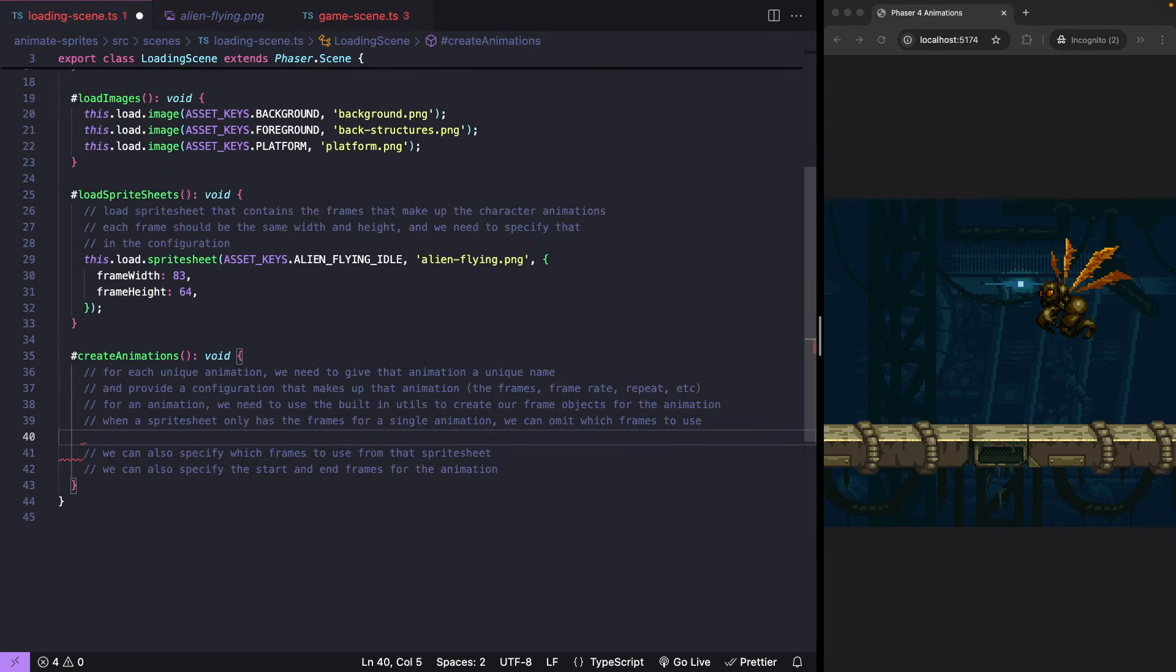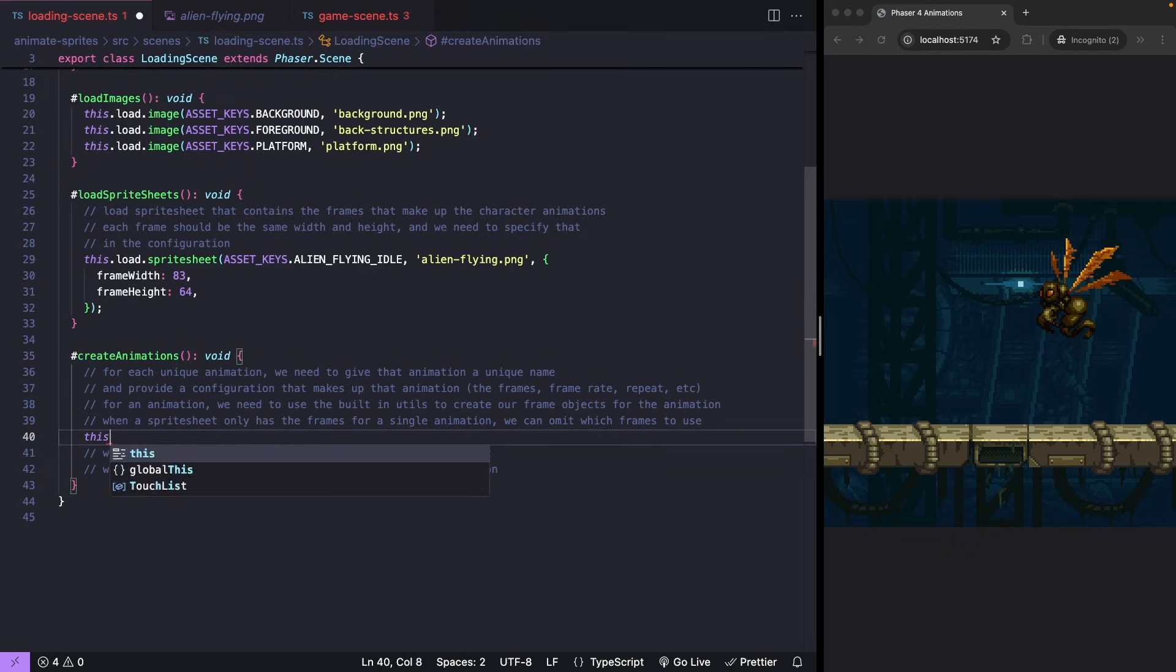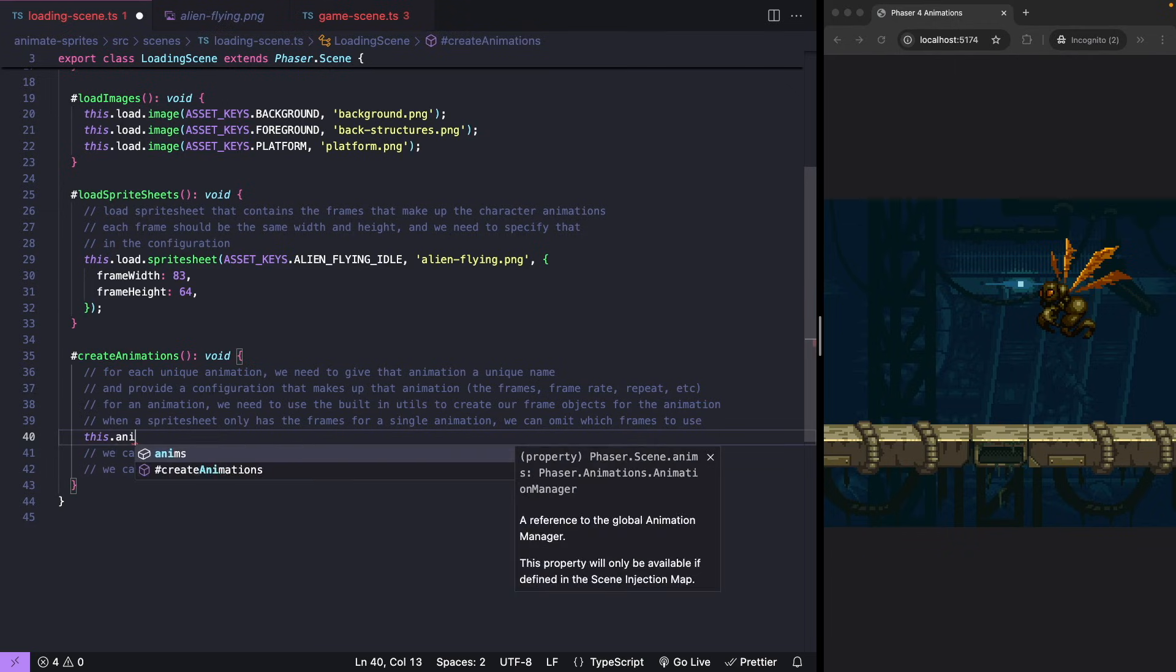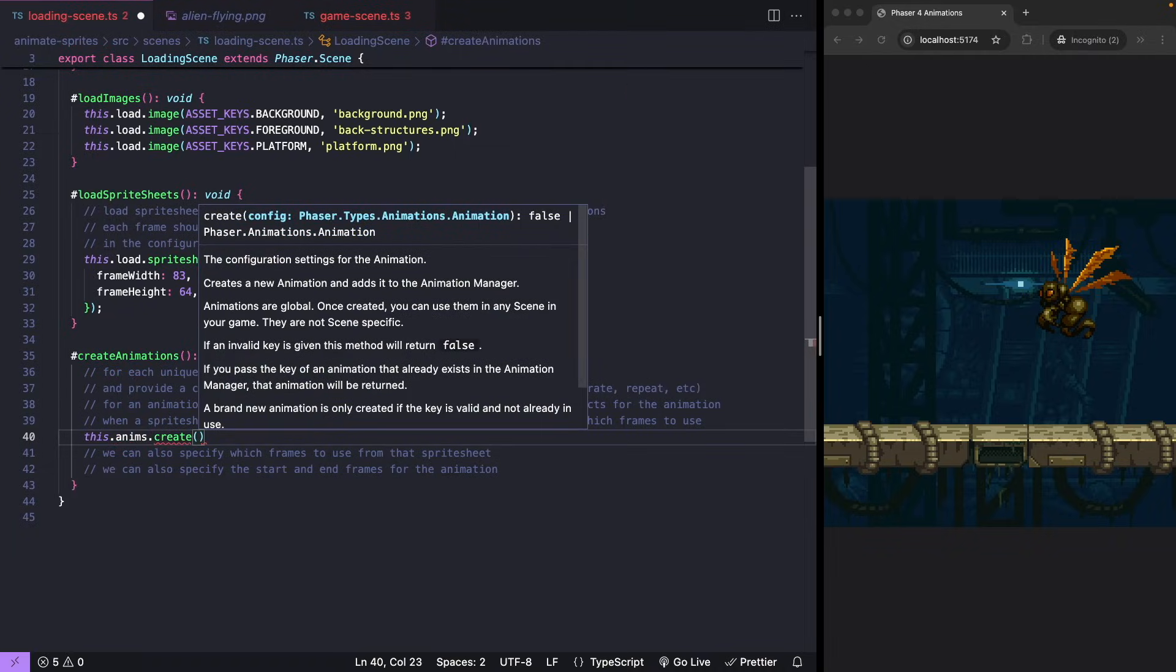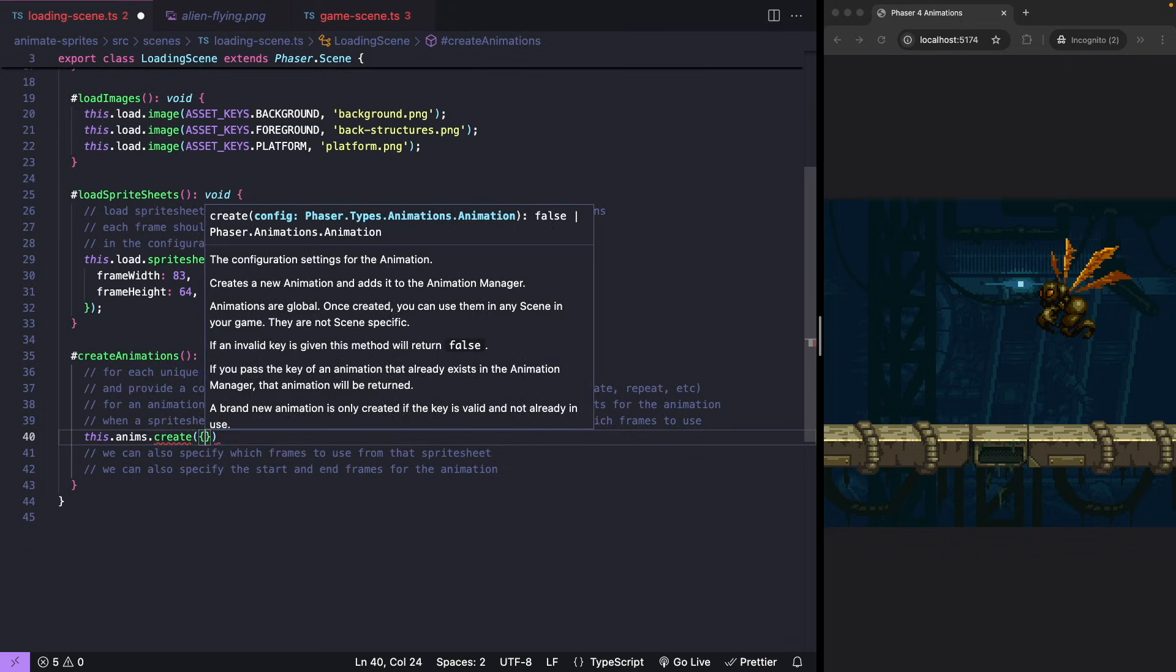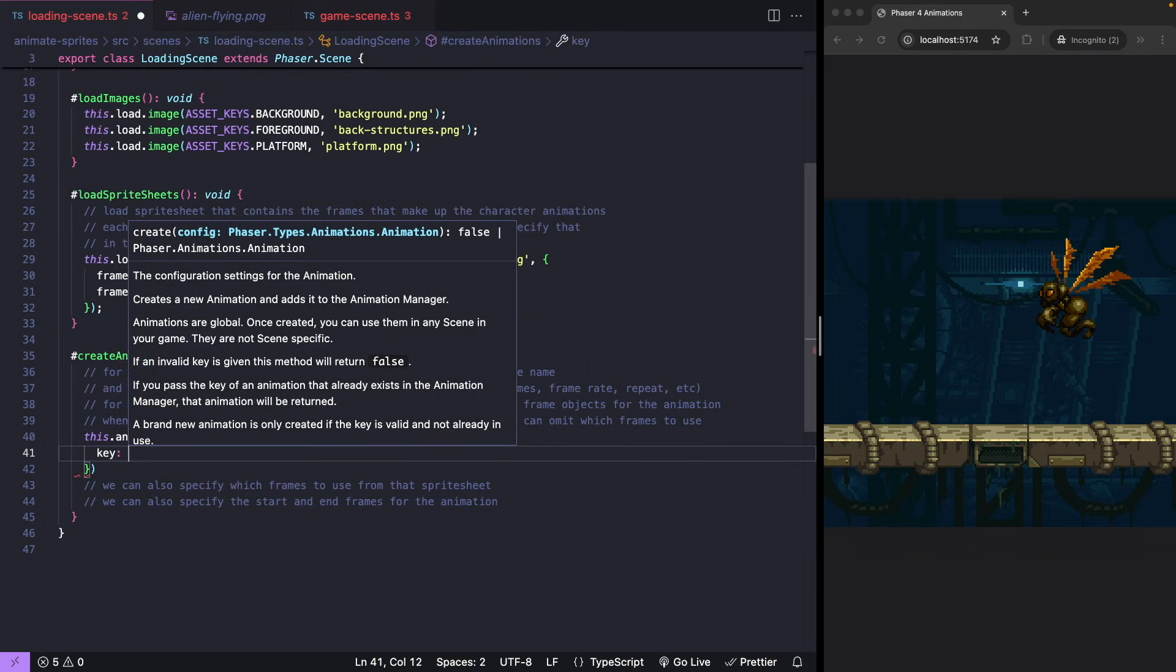Now for the fun part, creating animation objects. After we've loaded in our sprite sheet, we can use this dot anims dot create to create our animation object. And now we want to pass an object with our animation details. First, our key, which is the nickname for this animation.